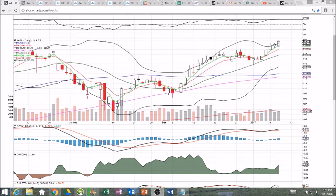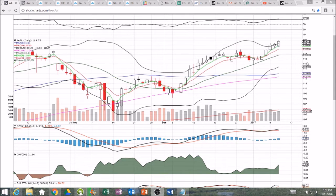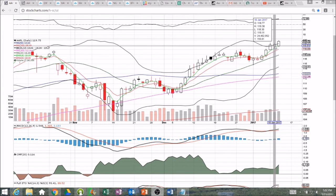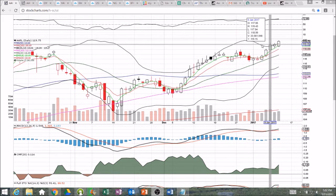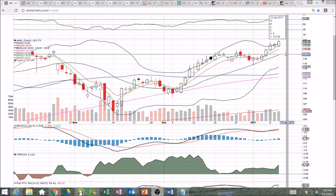Hello everyone, looking at Apple on the daily and weekly time frame. If you find these videos helpful, we would appreciate likes and shares — they certainly make a difference. So Apple, we've known it's been strong for a very long time and it's done nothing to tell us otherwise. We had an inside candlestick on the daily time frame. As soon as we broke 119.38, that's your bull signal on the inside candlestick. We closed above the upper Bollinger Band for the third day in a row, up near the high of the day.